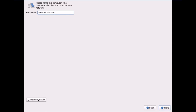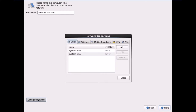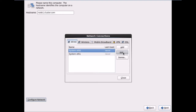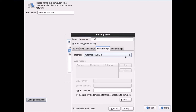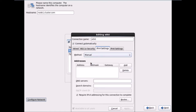On the same page at the bottom I'll click Configure Network. Both Ethernet adapters are reflected. I'll select eth0 and click Edit. I'll rename the connection to eth0, select Connect Automatically, go into IPv4 Settings, select Manual, and click Add to enter the IP address.